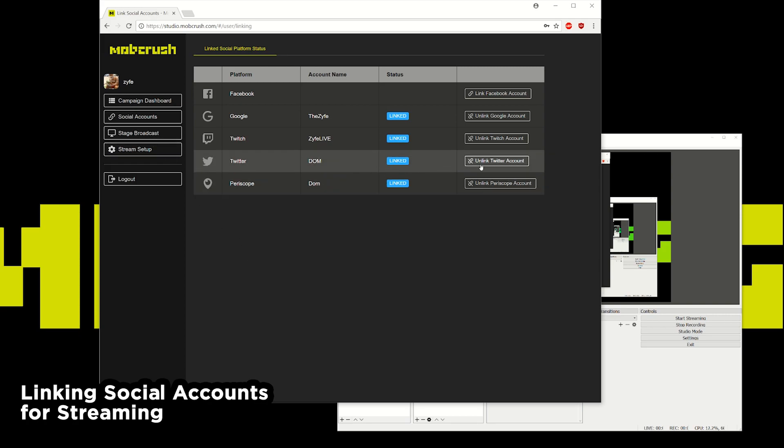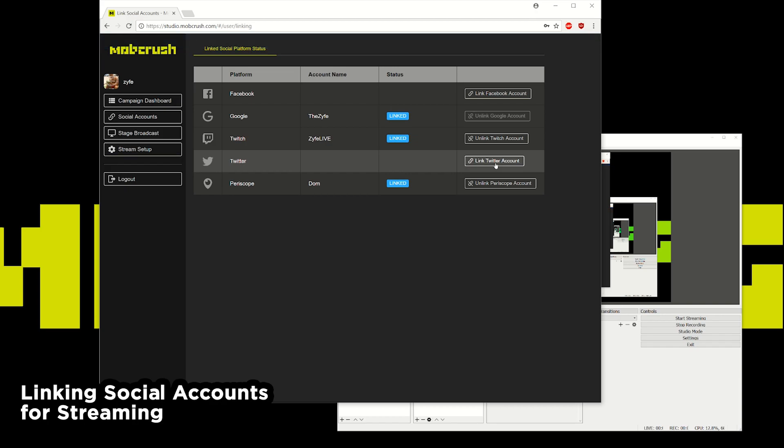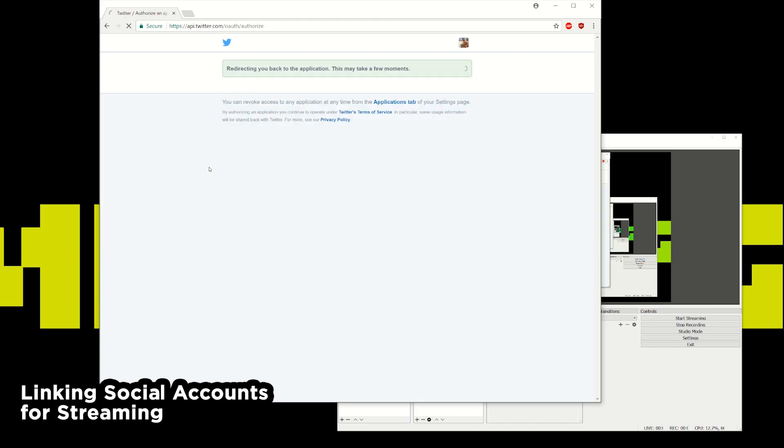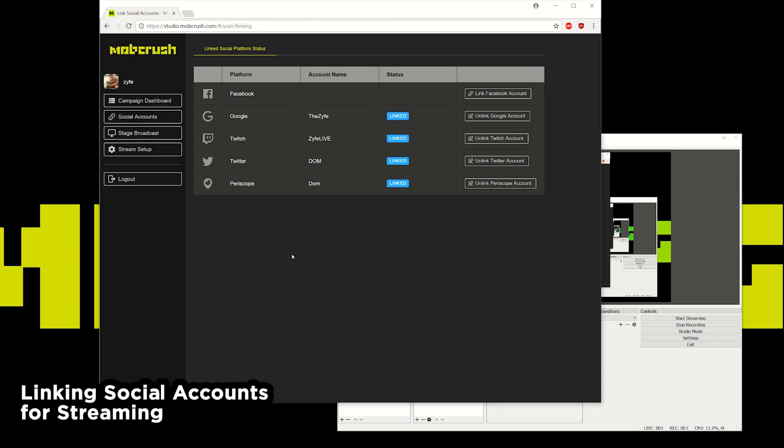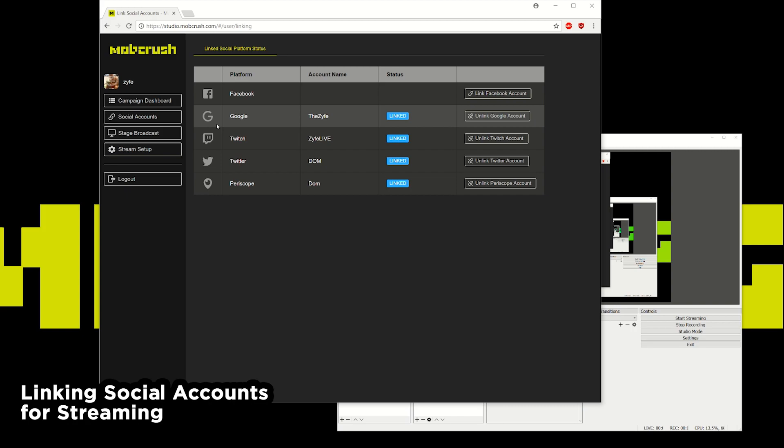So we'll go ahead and just unlink a social account just to see what that would look like and what the process would look like. So I'll go ahead and link my Twitter account. It'll ask you if you would like to authorize Mobcrush to use your account so you hit authorize app. It should show successfully linked and you can go down the line and connect Facebook, Google, Twitch, and Periscope.